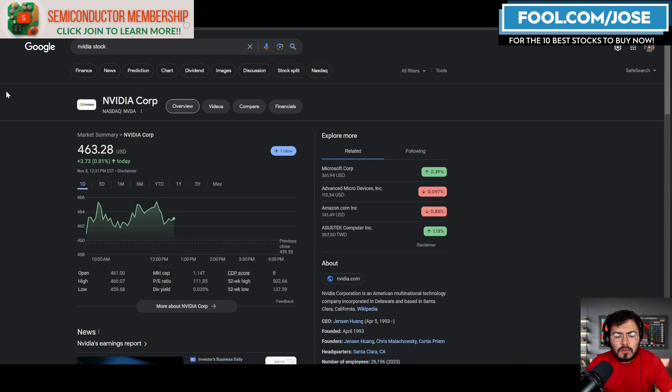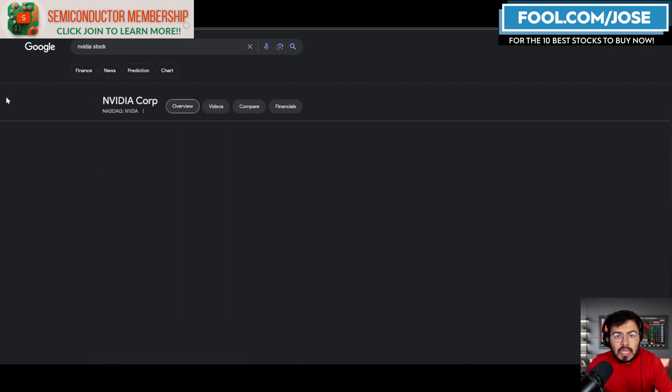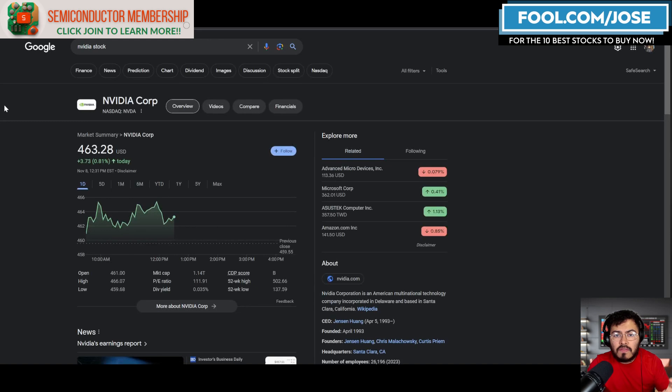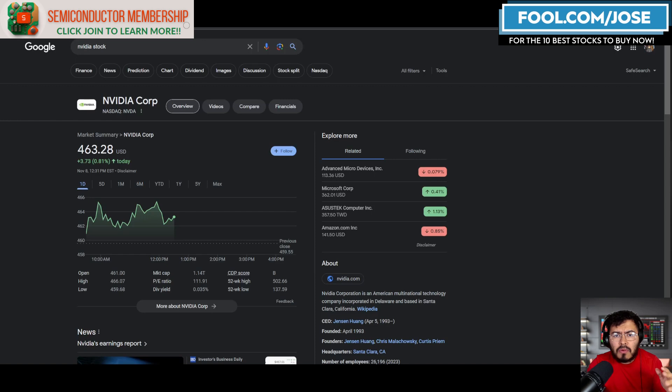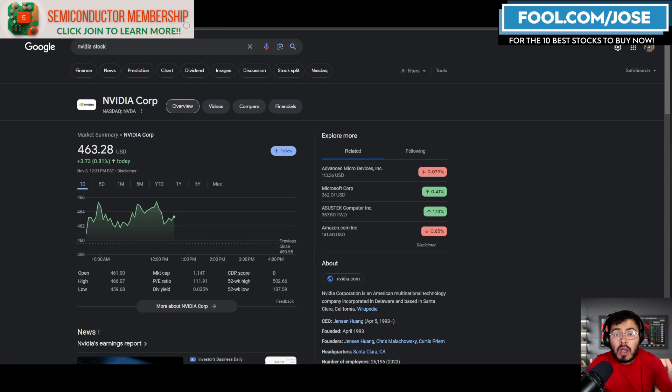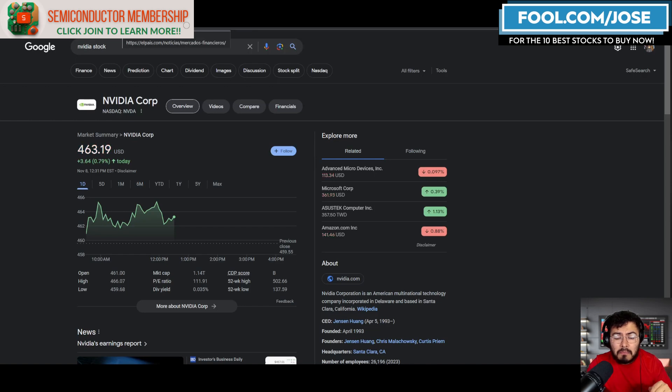First, let's start off like always with a quick look at price action. Right now NVIDIA is at $463, up roughly 1% as I am recording. Remember, NVIDIA is expected to report earnings in the upcoming weeks, so make sure to hit the thumbs up and subscribe button as this is going to be the best channel for any NVIDIA news.